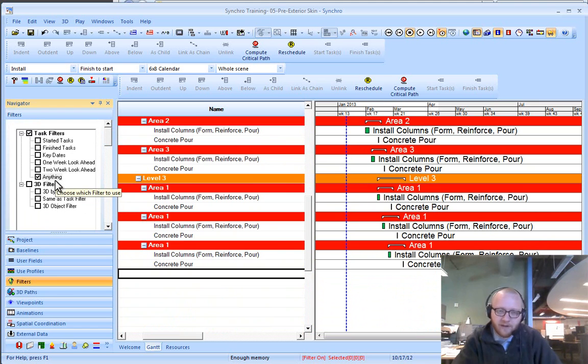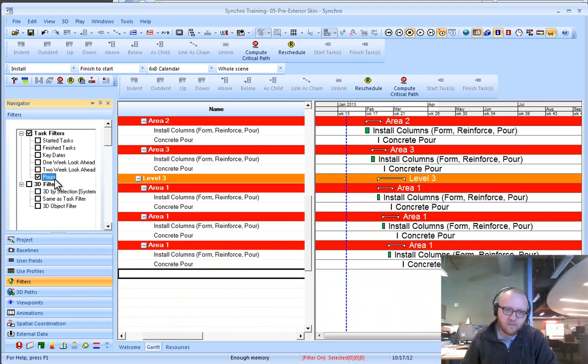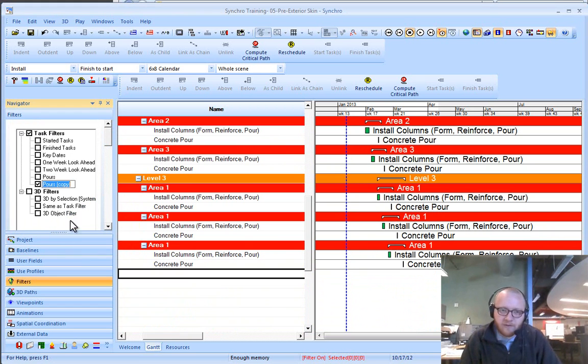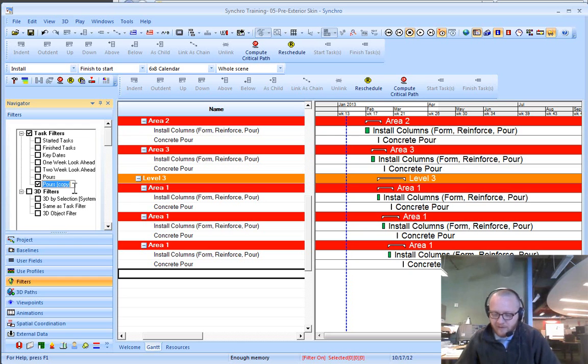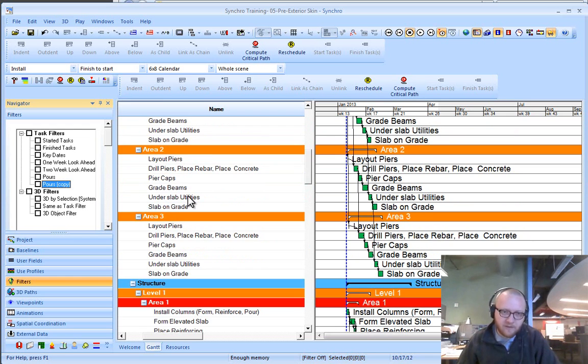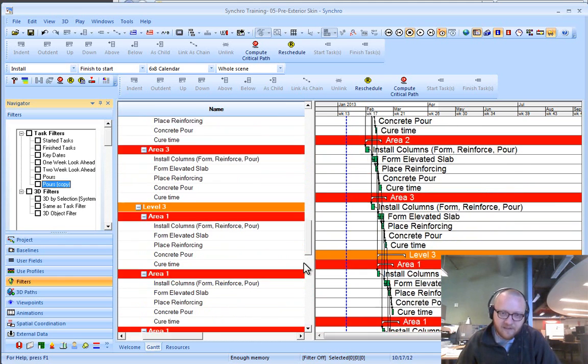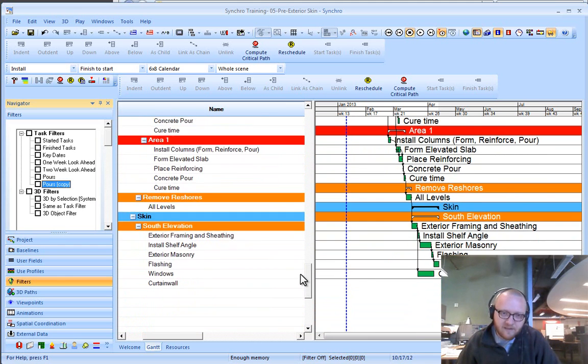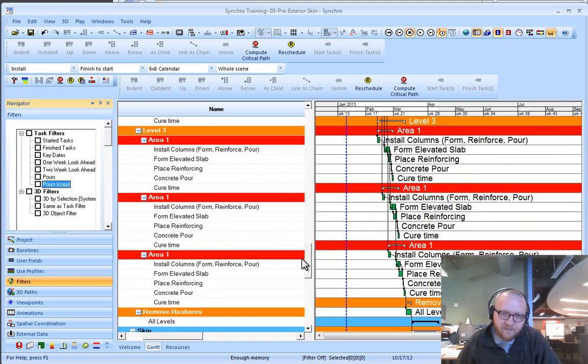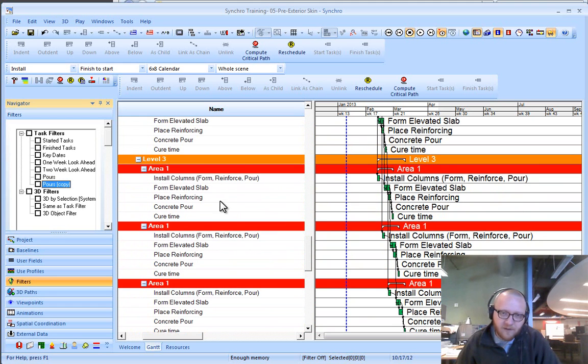If you wanted to copy this down, maybe you wanted to call this the pours filter, you can create a copy of that. Maybe this is going to be, I'm not even sure what activities I have in this schedule. If I came down, I want to grab reinforce and reinforcing.